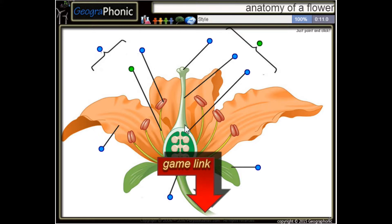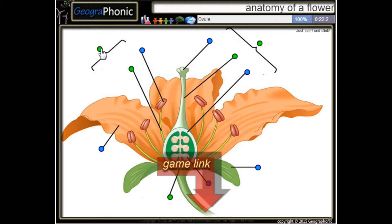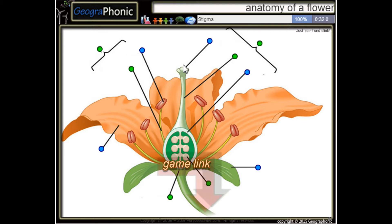This is the stele of the carpel. Here we see a receptacle, and this is a stamen. Here we see the ovules — this is an ovule — and this is the stigma of the carpel.